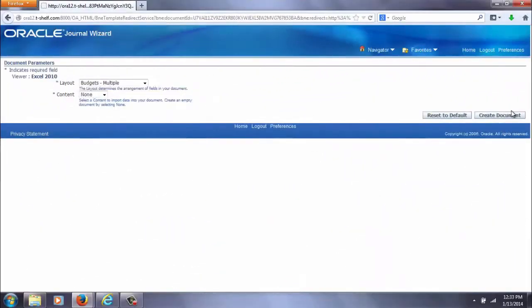Today we're going to take a look at a common complaint when trying to create a Web ADI workbook. The issue at hand is that the screen opens on create but then just hangs and nothing ever ends up happening.